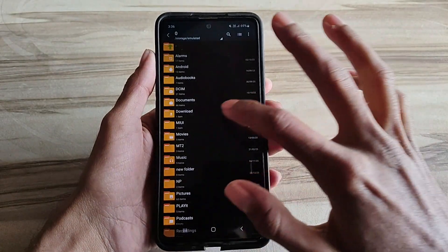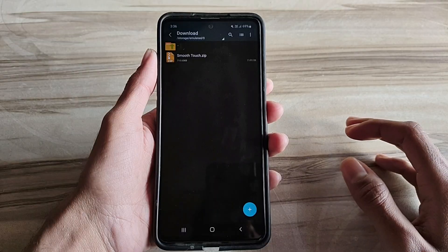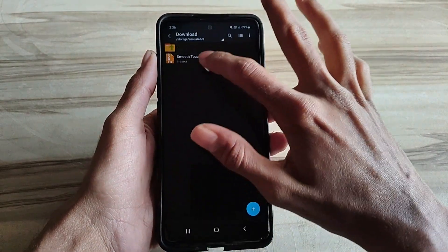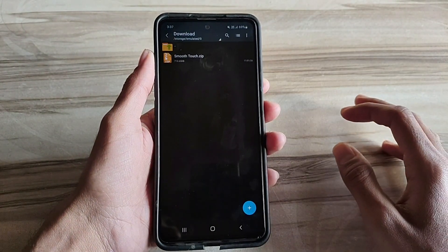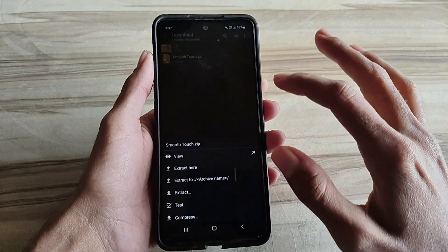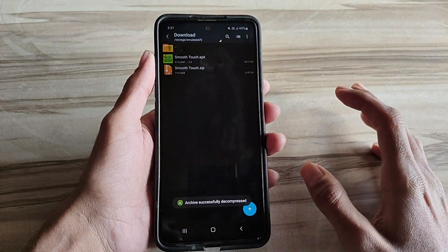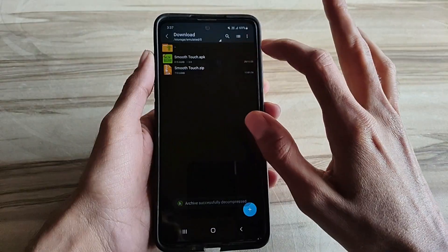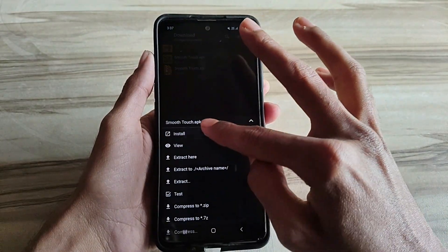Gaming boost apps can significantly enhance Android performance by optimizing device resources, reducing lag and improving frame rates. These apps work by closing unused background apps, freeing RAM and adjusting graphic settings to provide a smoother gaming experience.